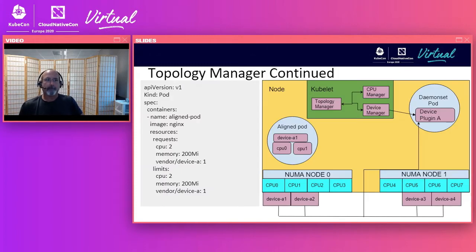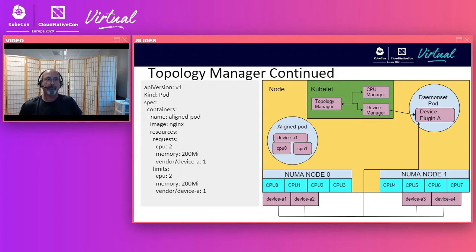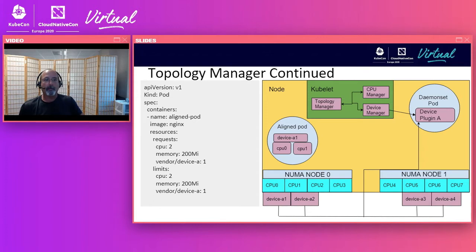Looking at an example: a pod spec with one container requests two CPUs, some memory, and one instance of device A. The node has two NUMA nodes with four CPUs each and two devices on each NUMA node. Using Topology Manager in coordination with CPU Manager and Device Manager, the Kubelet assigns resources from the same NUMA node — two CPUs from NUMA node 0 and one device A also from NUMA node 0 — eliminating the overhead of the socket interconnect and providing optimized resource allocation.